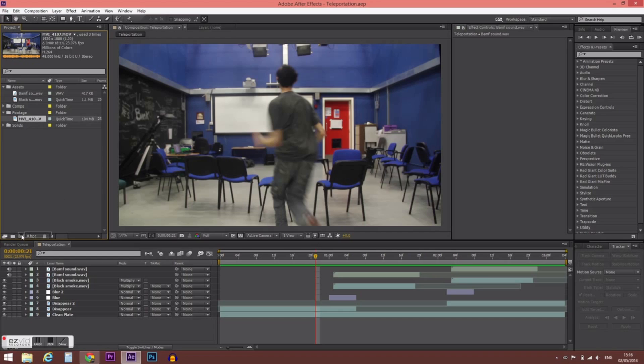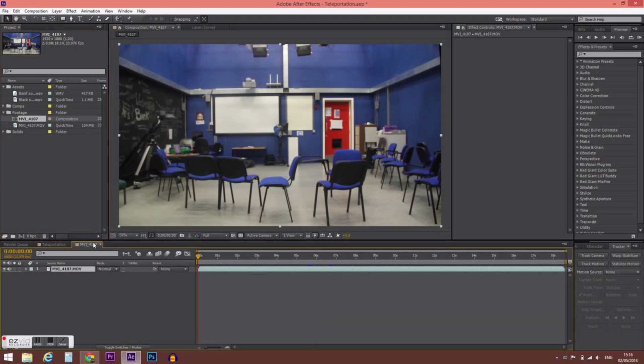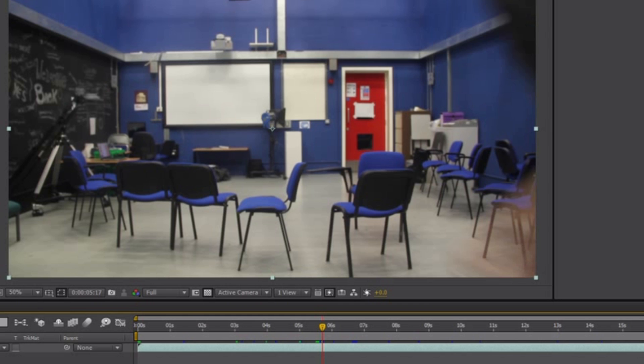First we need to make a new composition. We can achieve this by dragging our footage over the new composition button, giving us a new composition in the timeline below. Now you want to scrub through your footage and make sure you find a clean plate. You need to have at least 15 seconds without changing anything in the background to achieve this — it's very important.